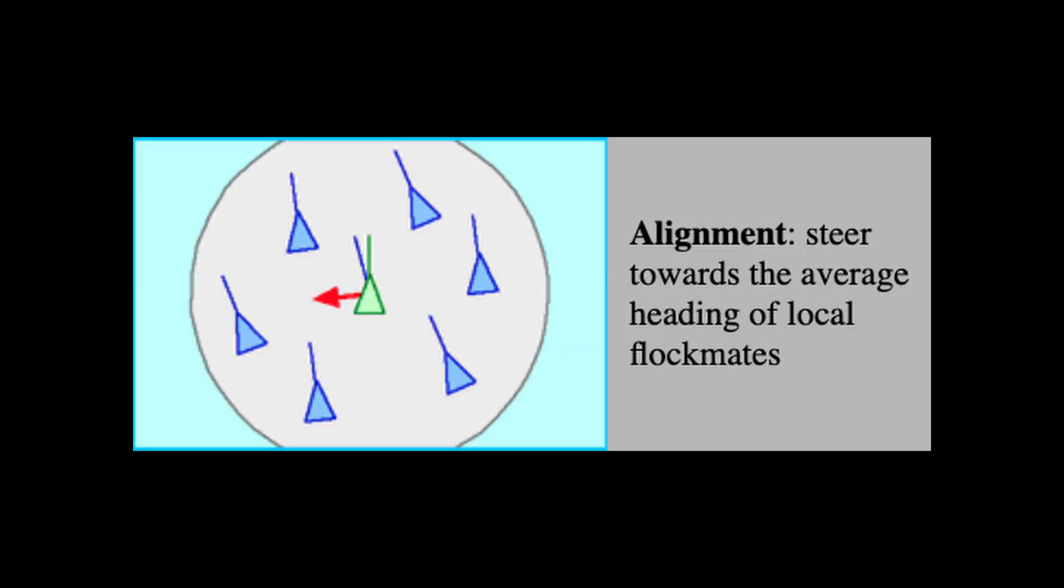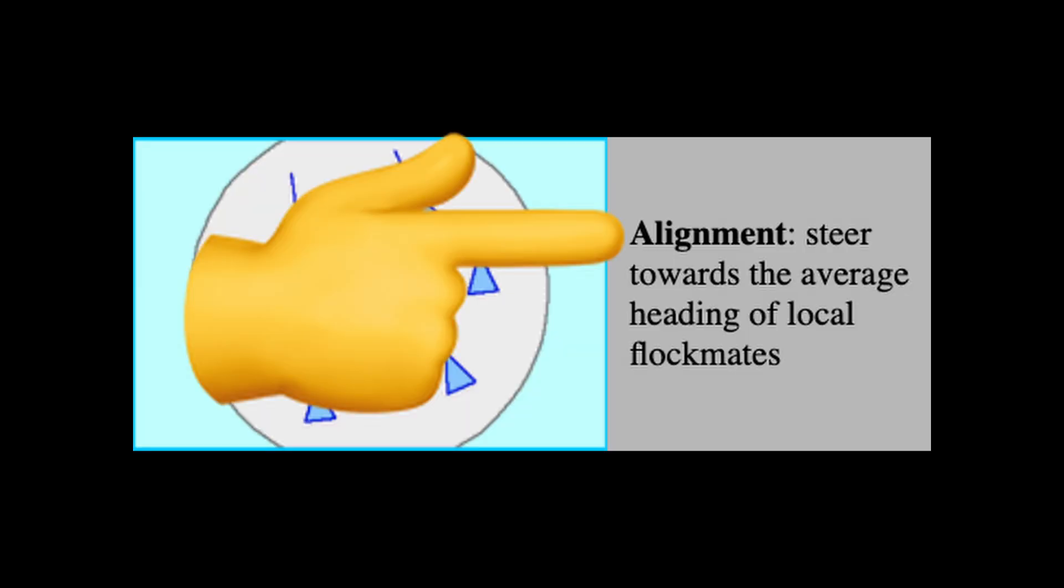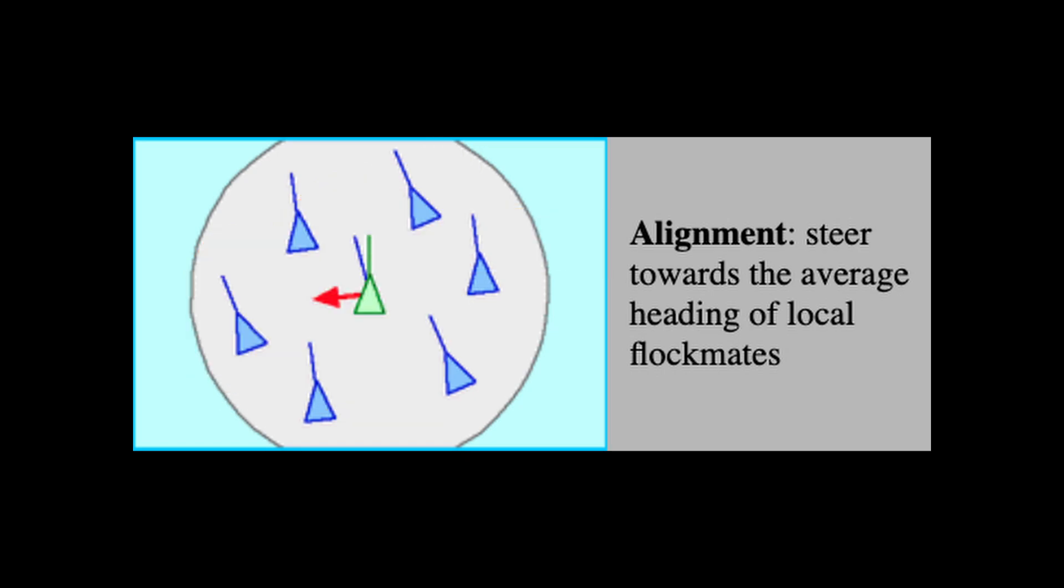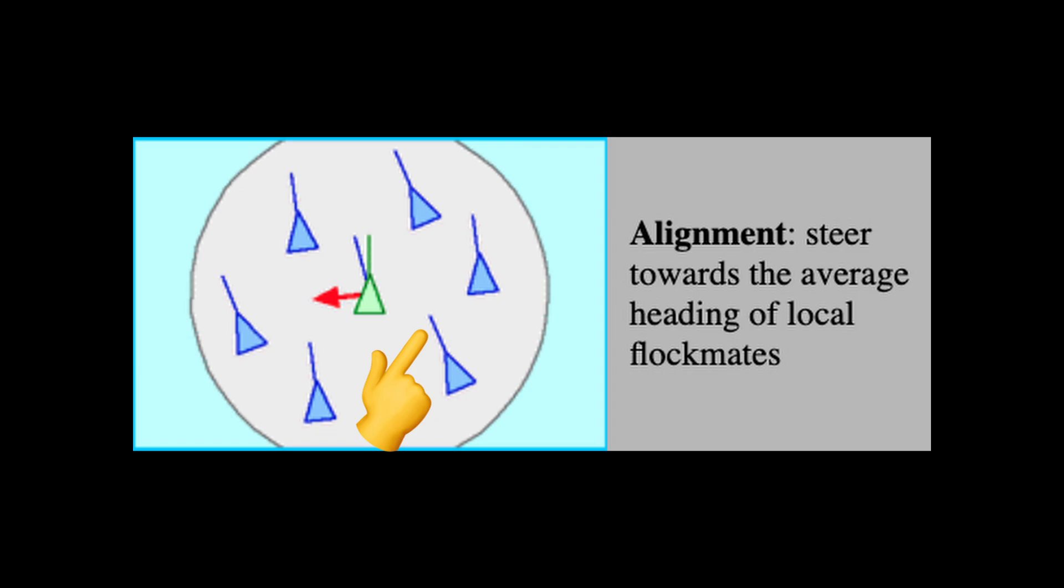The second rule, alignment, states that each boid must steer towards the average heading of local flockmates. In this example, we can see that the current boid's direction is facing northwest, while most of the other boids in its alignment range are facing northwest. In order to follow this rule, the current boid should change its direction to face northwest as well.